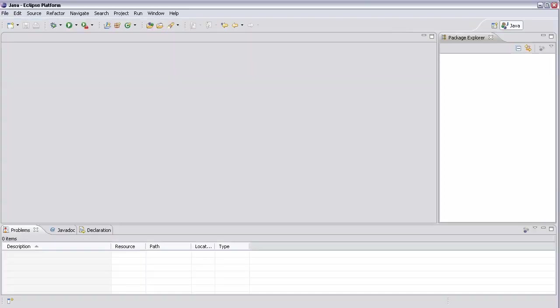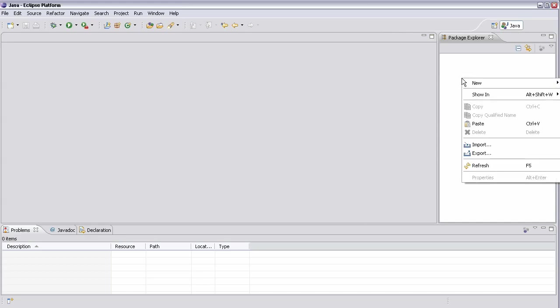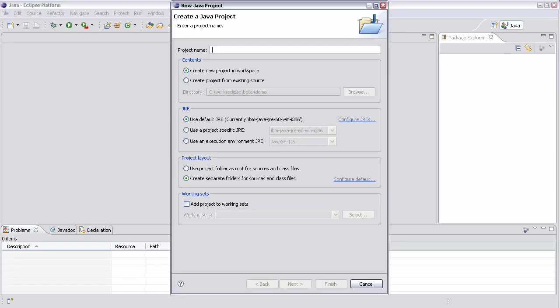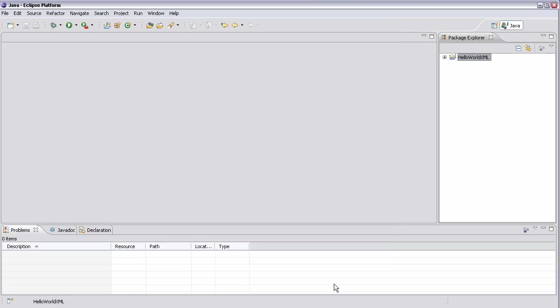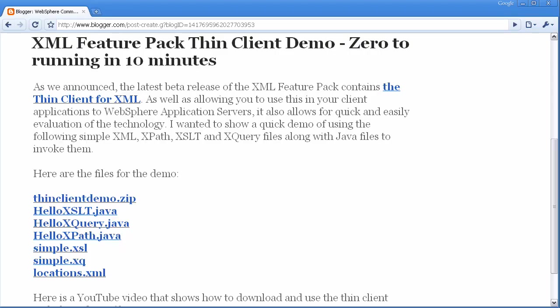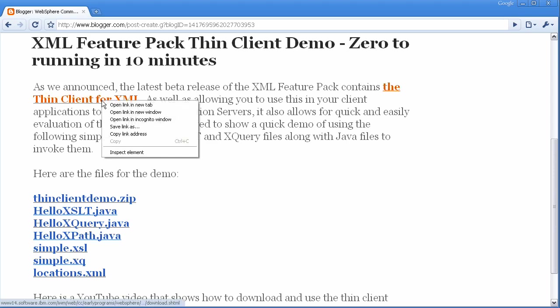So let's go ahead and start with our Eclipse. So we'll create a new Java project. Let's just call it Hello World XML. And we'll finish. And as a library for the project, let's go ahead and download the Thin Client from the Open Beta website.